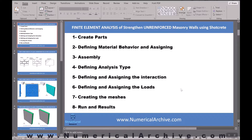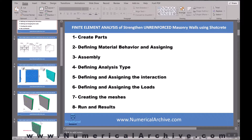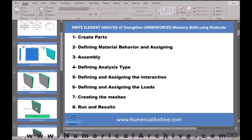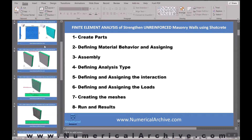Hello everyone, this is Structural Numerical Research Center and I am Sam. Thank you for choosing us. In this tutorial video we are going to talk about another strengthening method using ABAQUS software and we want to give you a step-by-step tutorial.